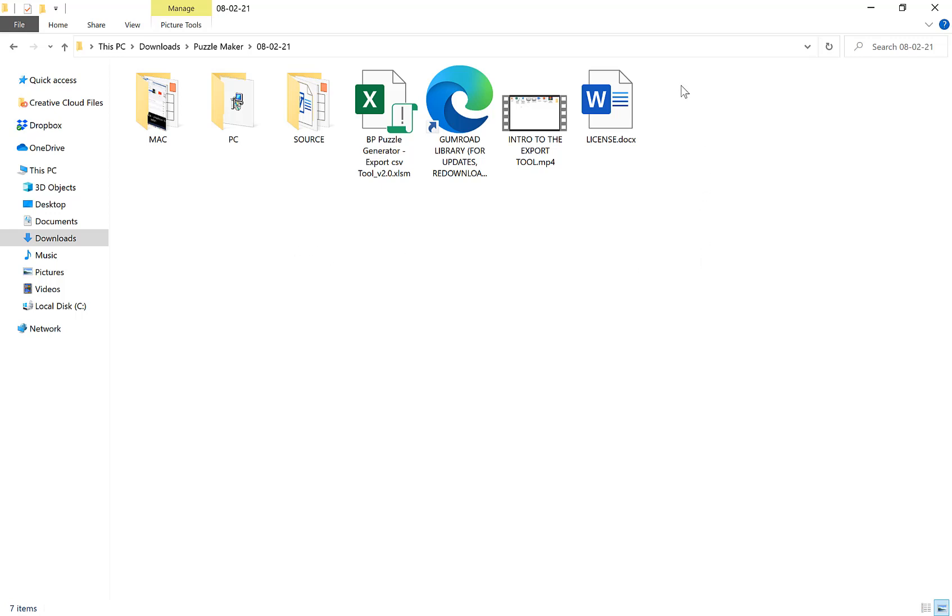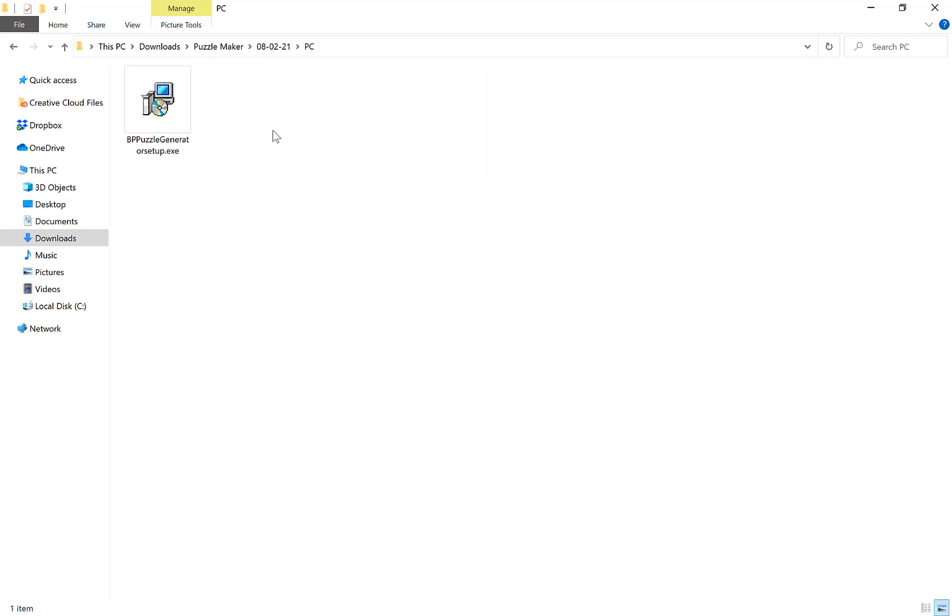It will look a little bit like this. You want to go into the PC folder and then double click on the puzzle generator setup file.